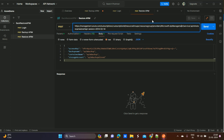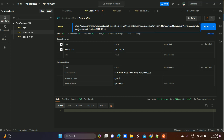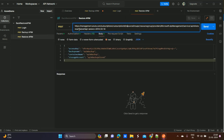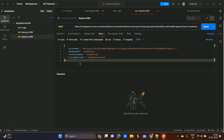For the backup API the last parameter in the URL is 'backup', and for the restore API the last parameter is 'restore' — all other URL parameters remain the same. In the request body we need to pass the backup name, container name, and the storage account key (access key) of the storage account.